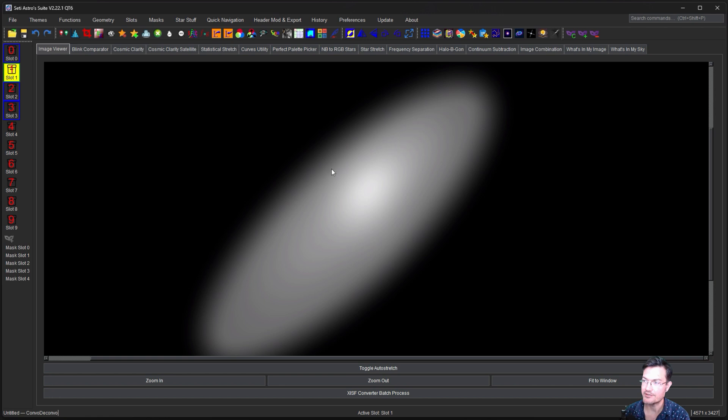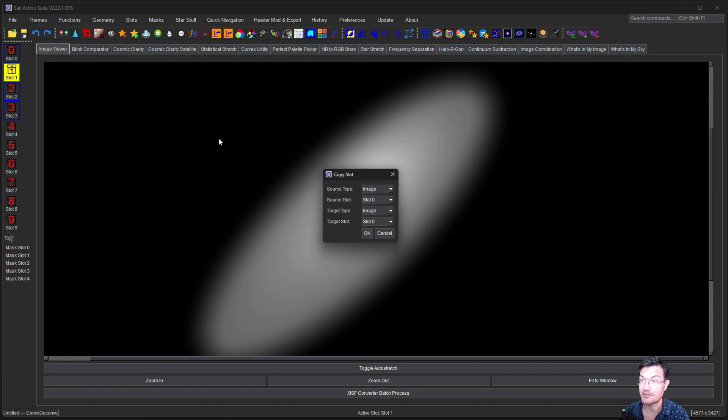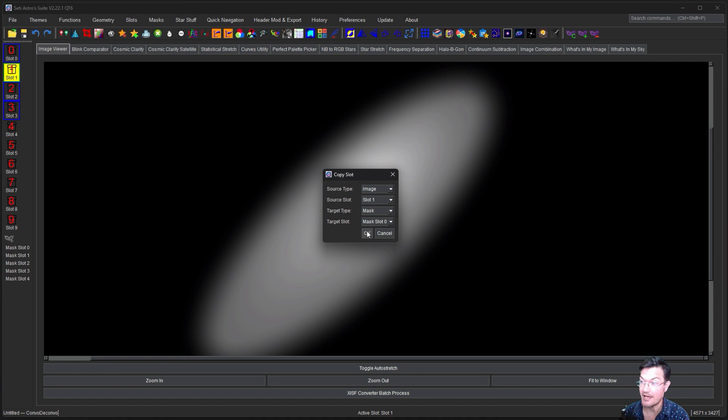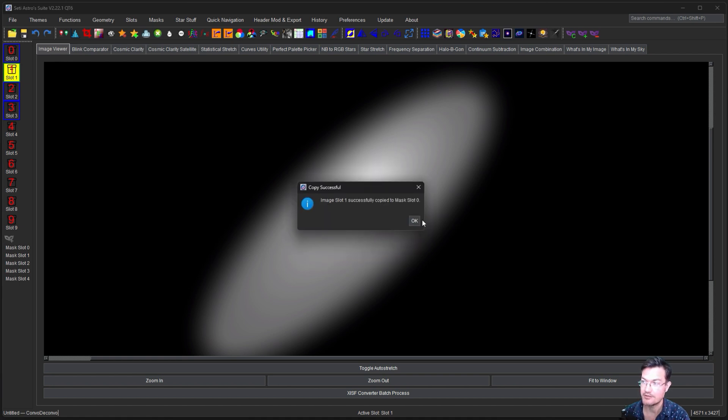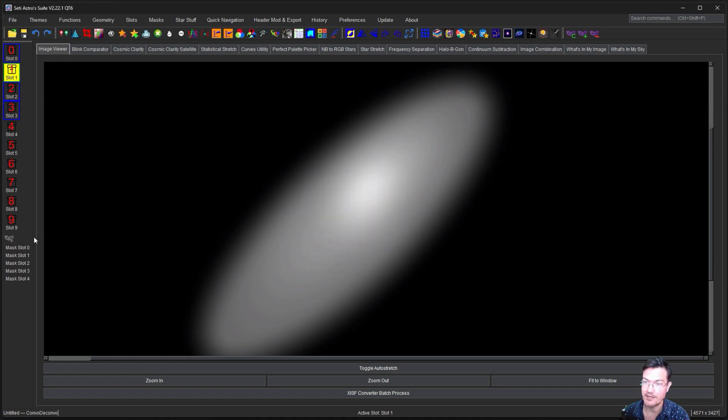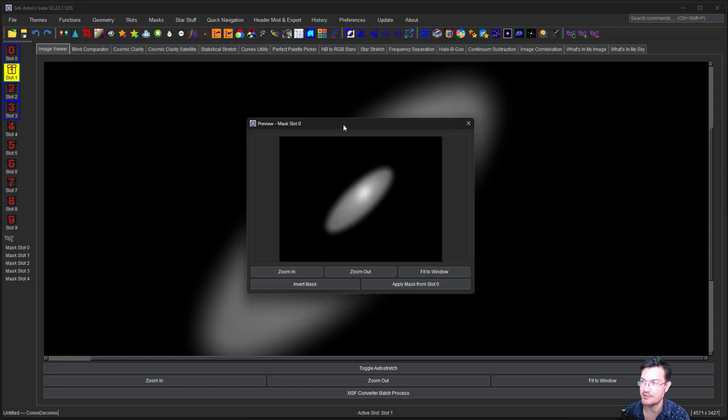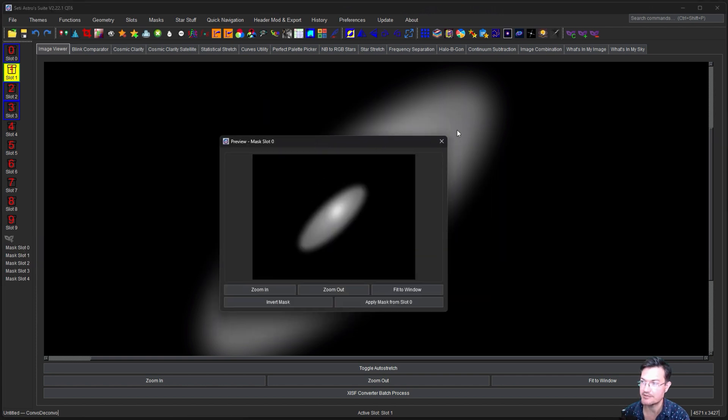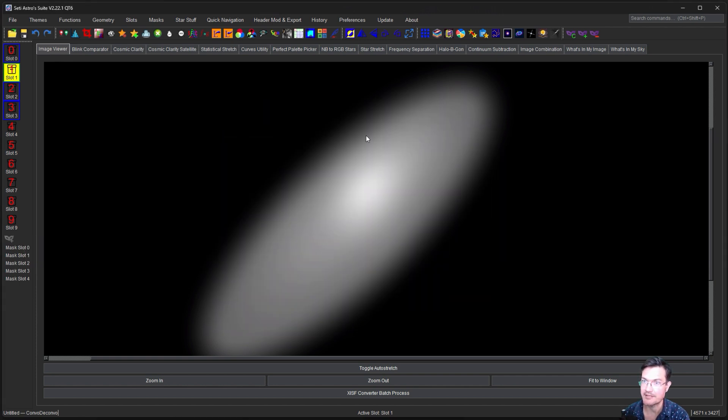Alright, so now here's our blurry model and we want to push this to be a mask. So just click your copy button and we're going to go from slot one and we want to put it into a mask, mask slot zero. Alright. And now if you right click over on your mask, you can see here's our preview. It's over here as a mask.